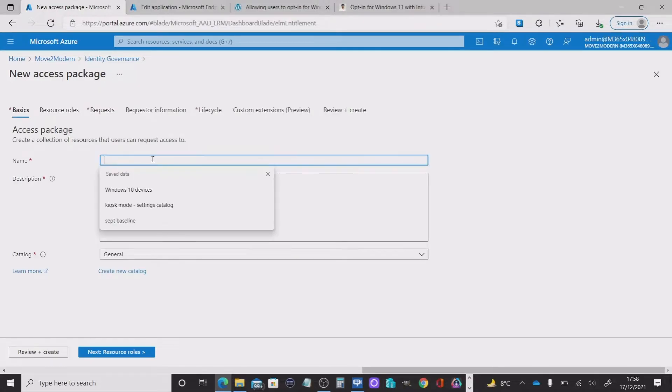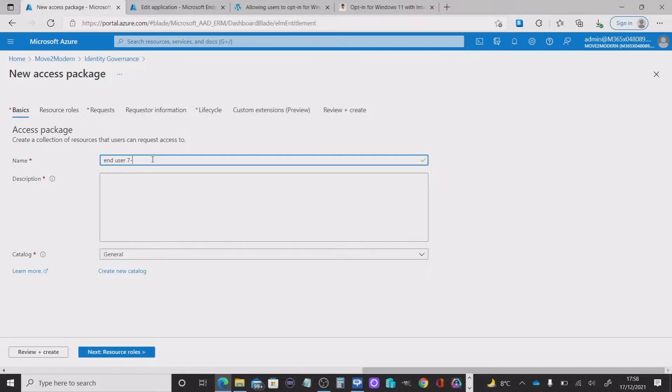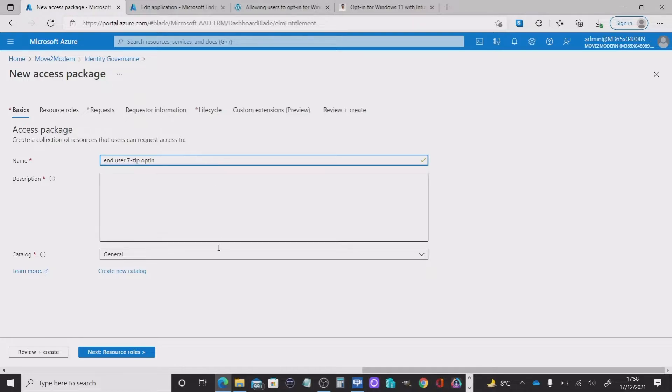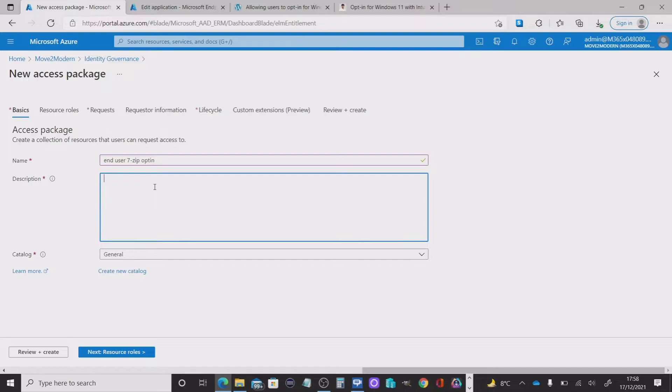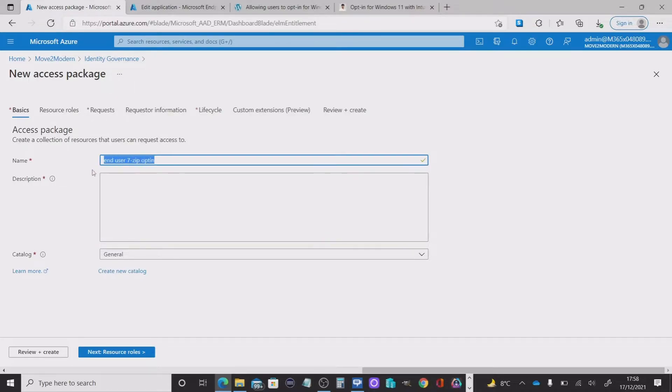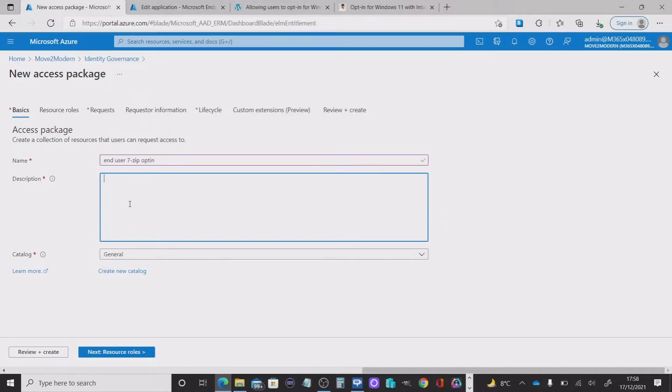I'm going to give it a name, 7-zip opt in. And we're going to put description in here because it's mandatory. So I'm just going to copy that.